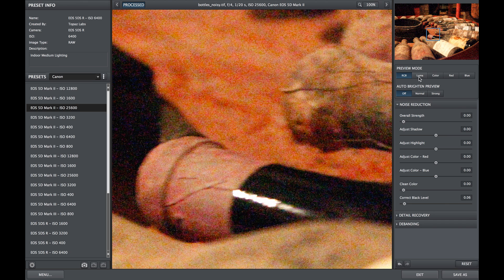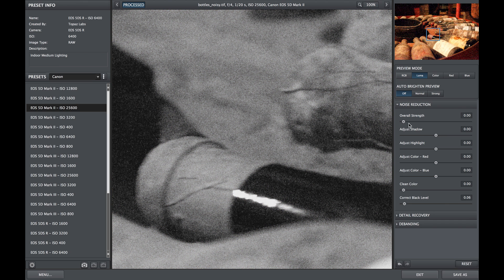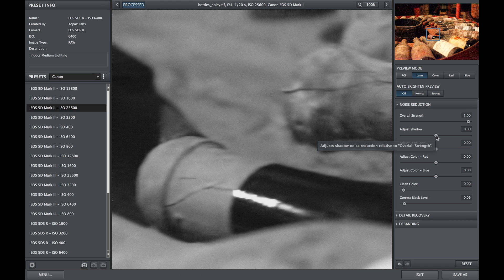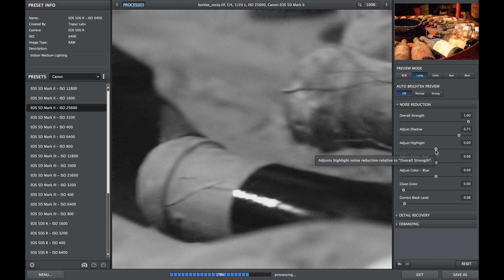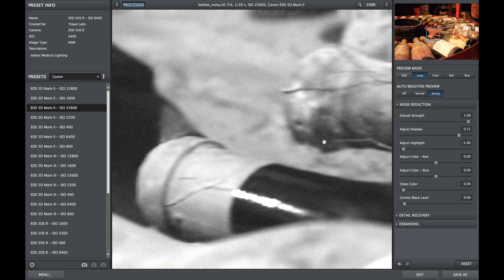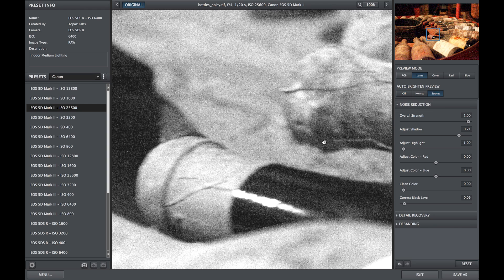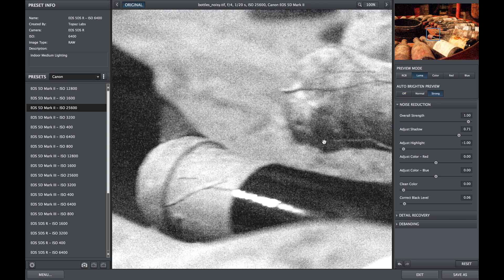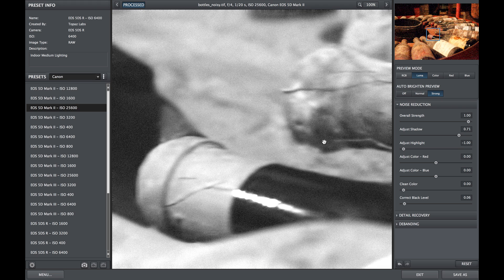Luma mode will show contrast noise only and should be used with the overall strength and then the shadow and highlight sliders. Combined with the brightening previews available below the preview modes, you can enhance and really see the shadow noise, allowing for an easier reduction process.